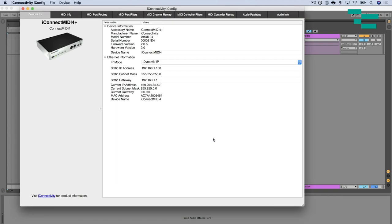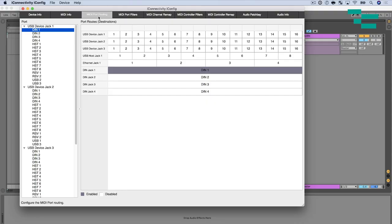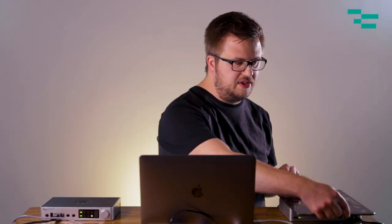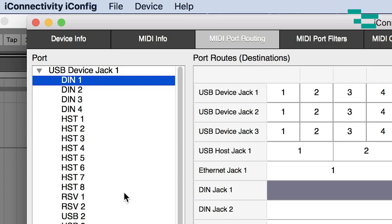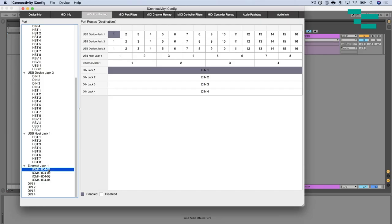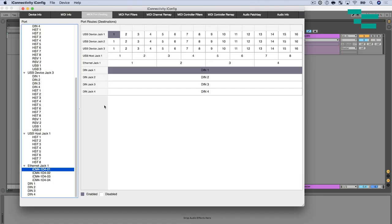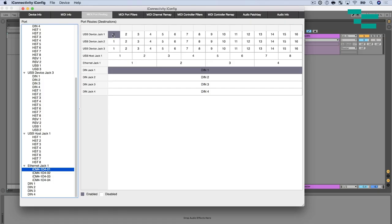Okay so now I want to go to the MIDI port routing section and what I want to do is I want to make sure that MIDI that comes from the ethernet port is going out of USB device jack 1 into my iPad. Super straightforward to do. Think of the left side here the port section as basically the area where we're receiving MIDI and then where we want to send it to is in the destination section. So I'm going to scroll down to ethernet jack 1 and I want to make sure that under USB device jack 1 that I have that enabled. So that's going to take MIDI from Ableton to the Play Audio 12 over ethernet to the 4 Plus through USB device jack 1 into the iPad.